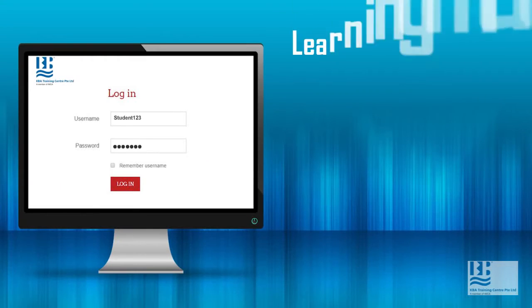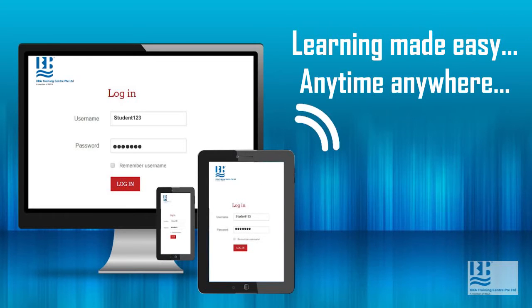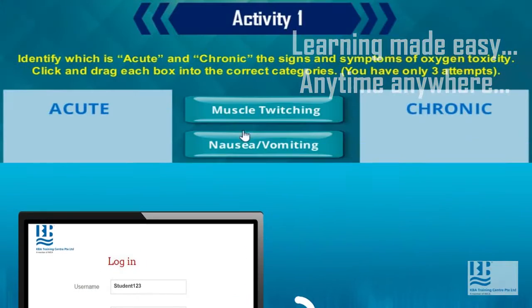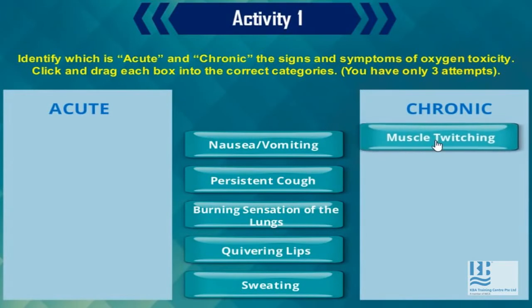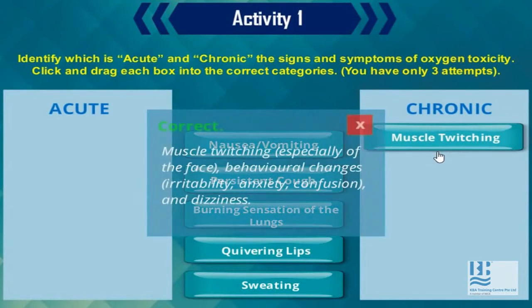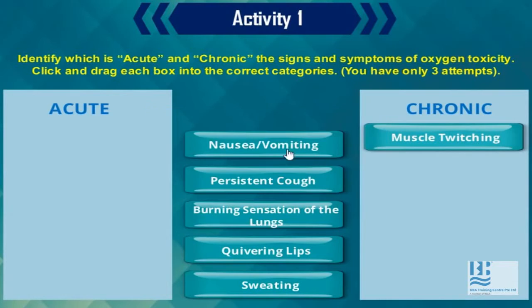You can log in to our eLearning Portal anytime, anywhere, using a computer, tablet or your mobile phone. There are fun and engaging interactive activities, short quizzes and videos during the course.